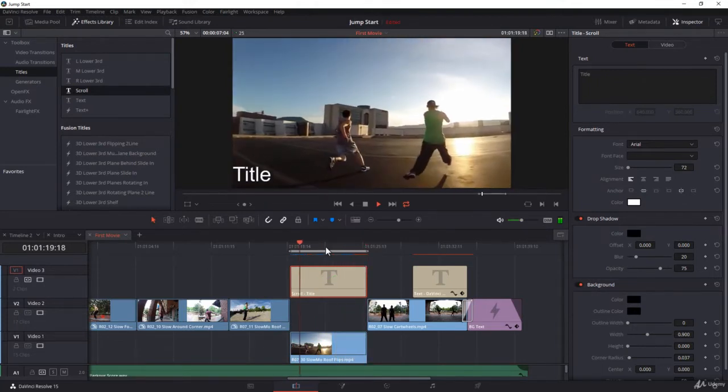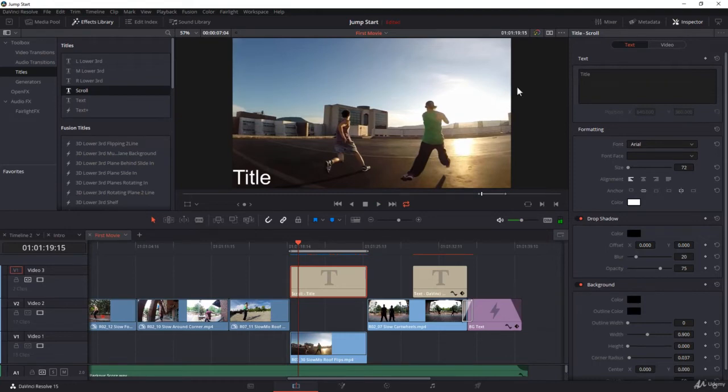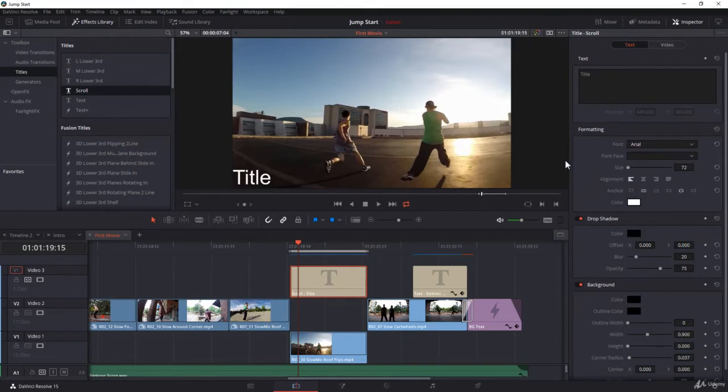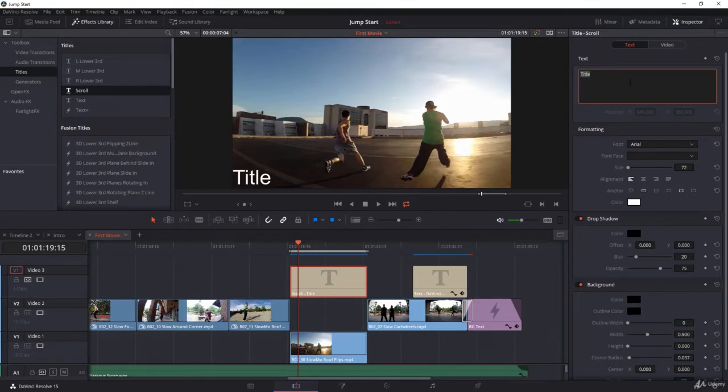Now, what are you going to do with this? First of all, you can change the text. Unfortunately, the text is not rich text, meaning if you have multiple lines, all the lines will have the same formatting. Let's change the text first. Let's write 'Awesome Jumps'.